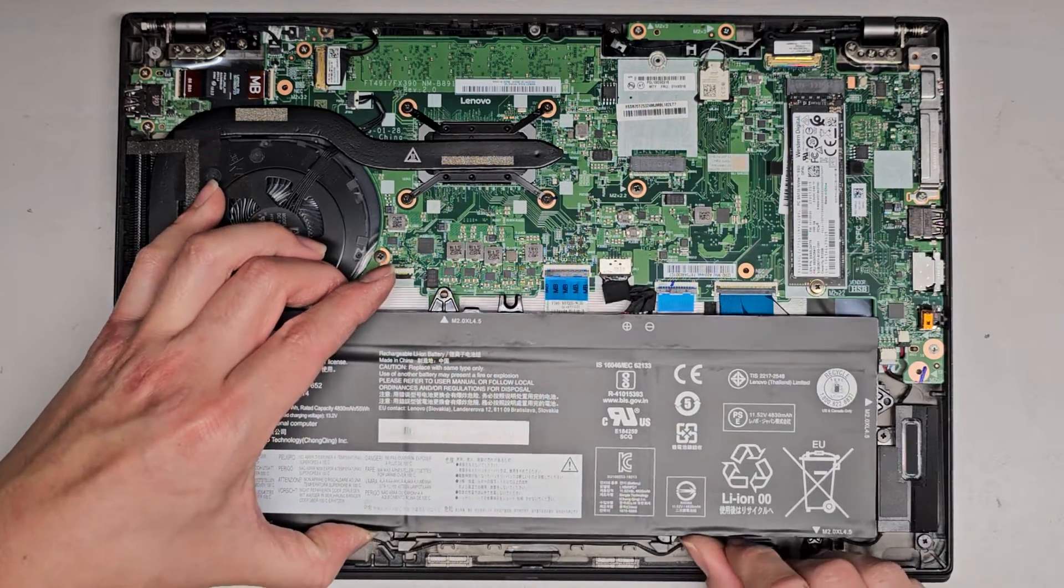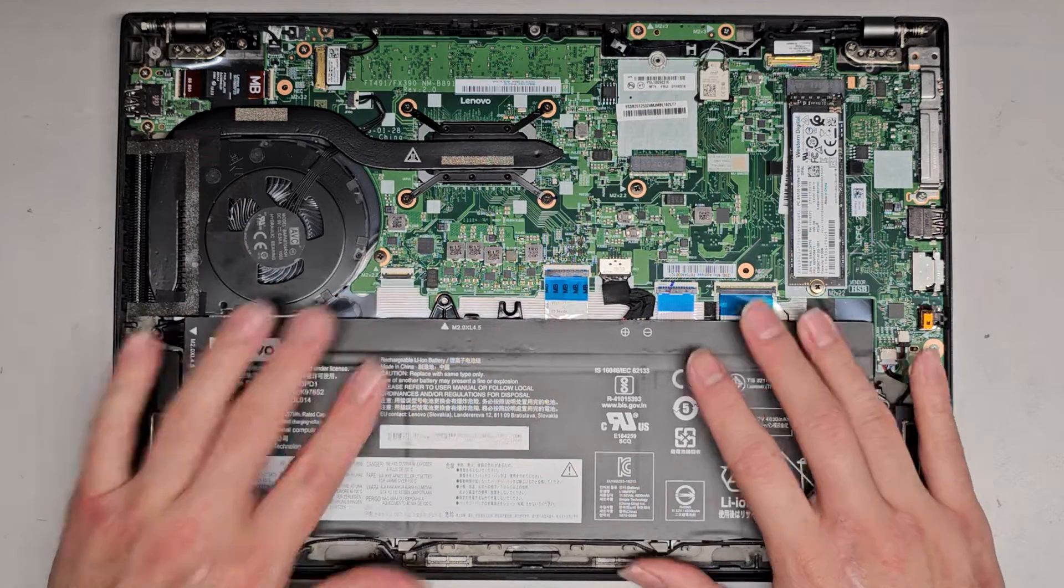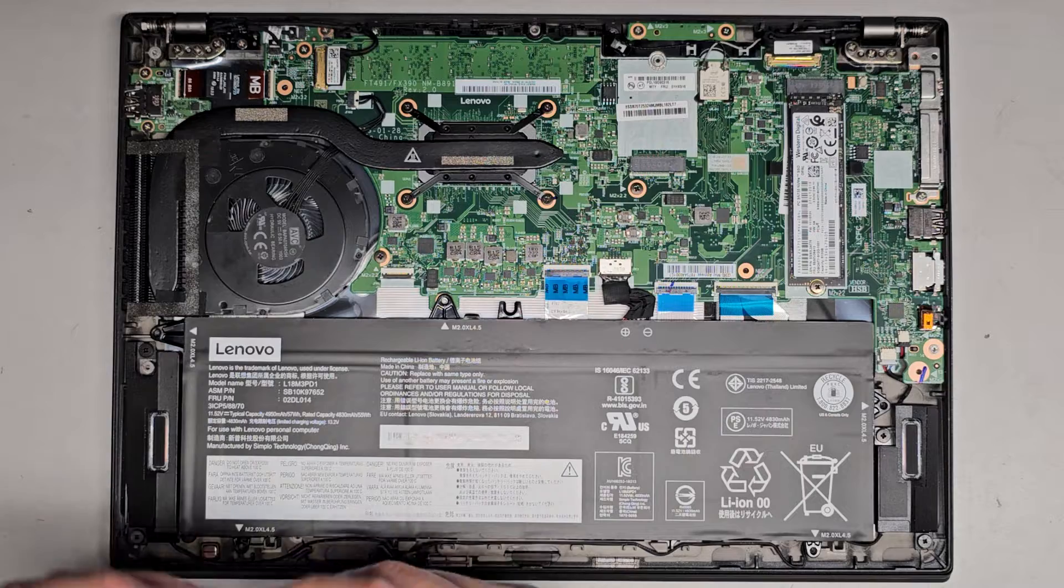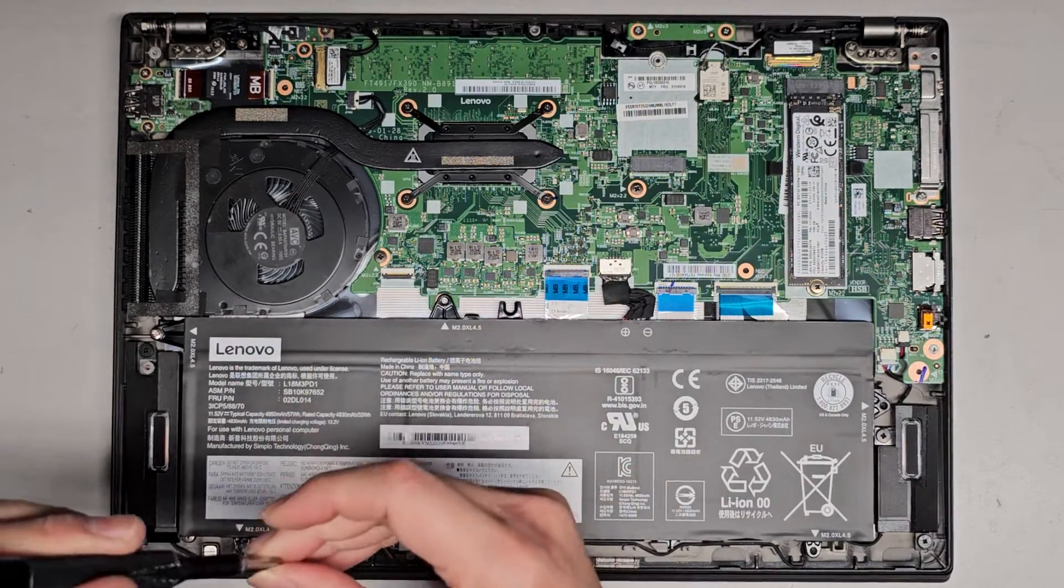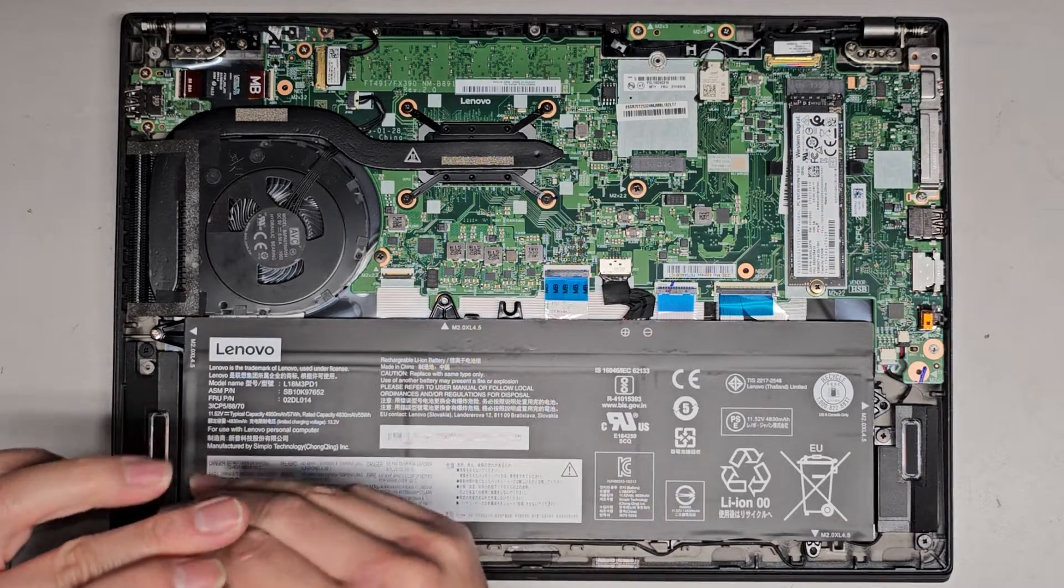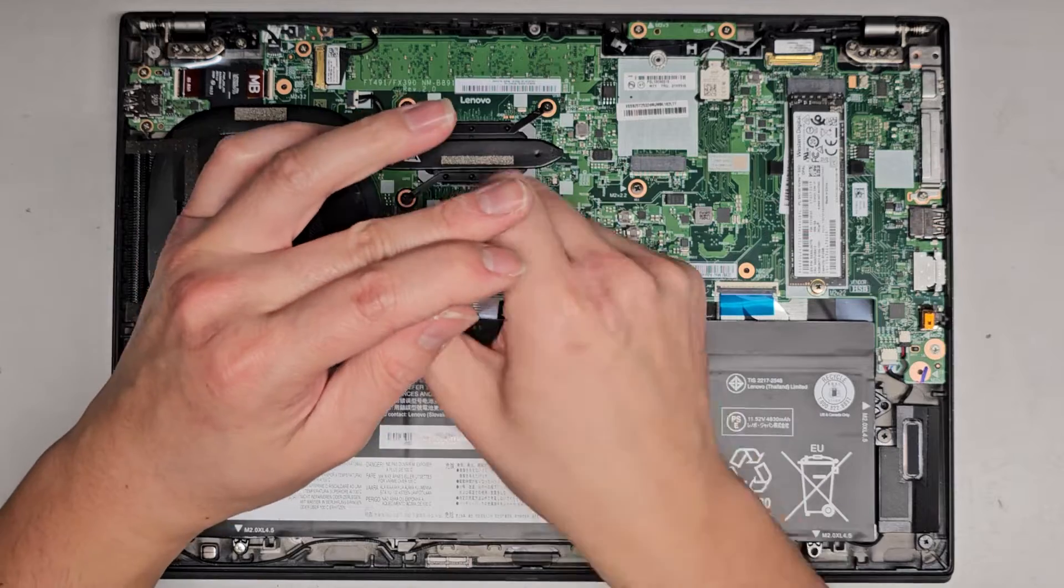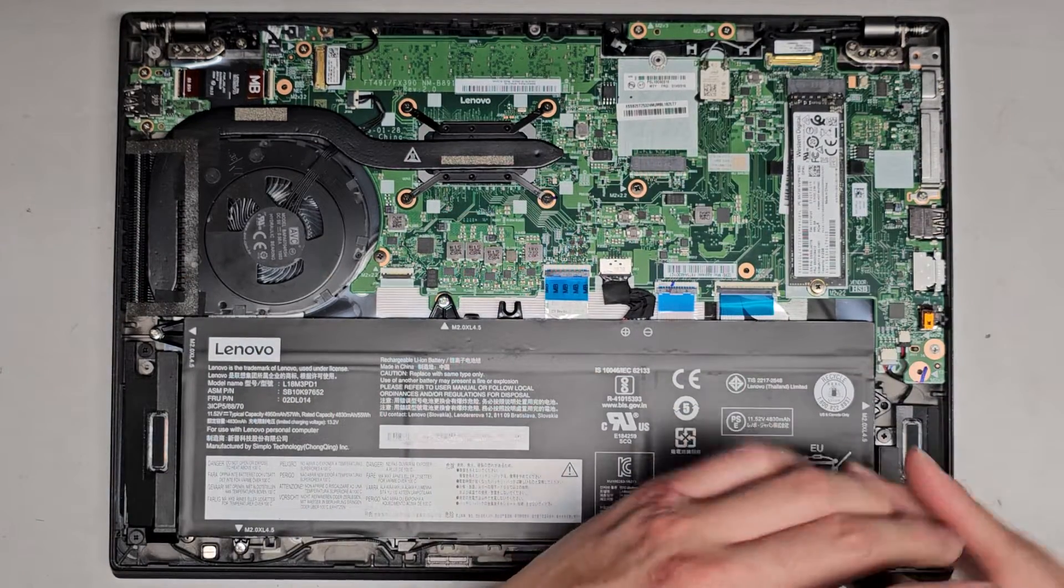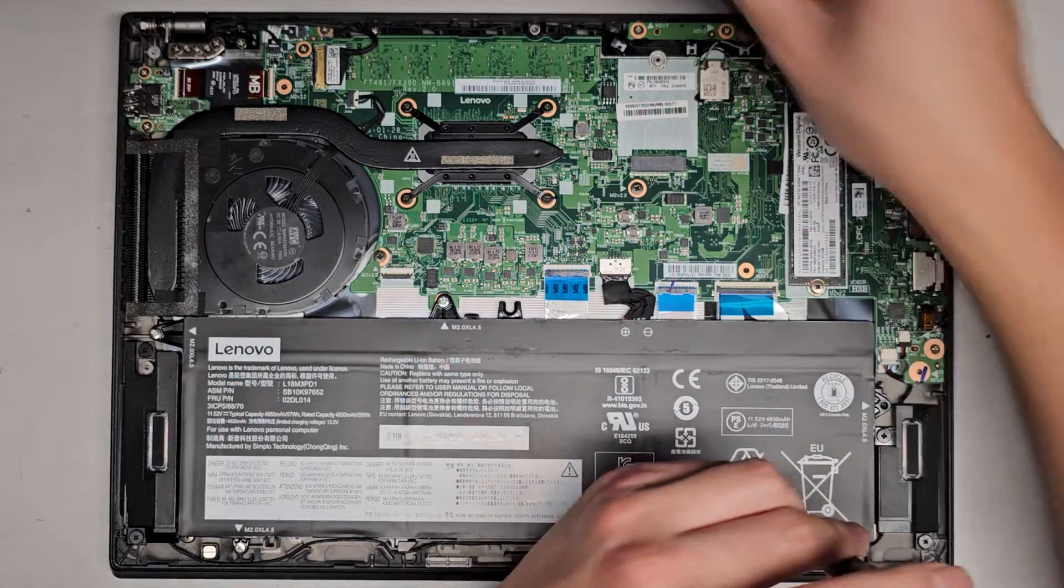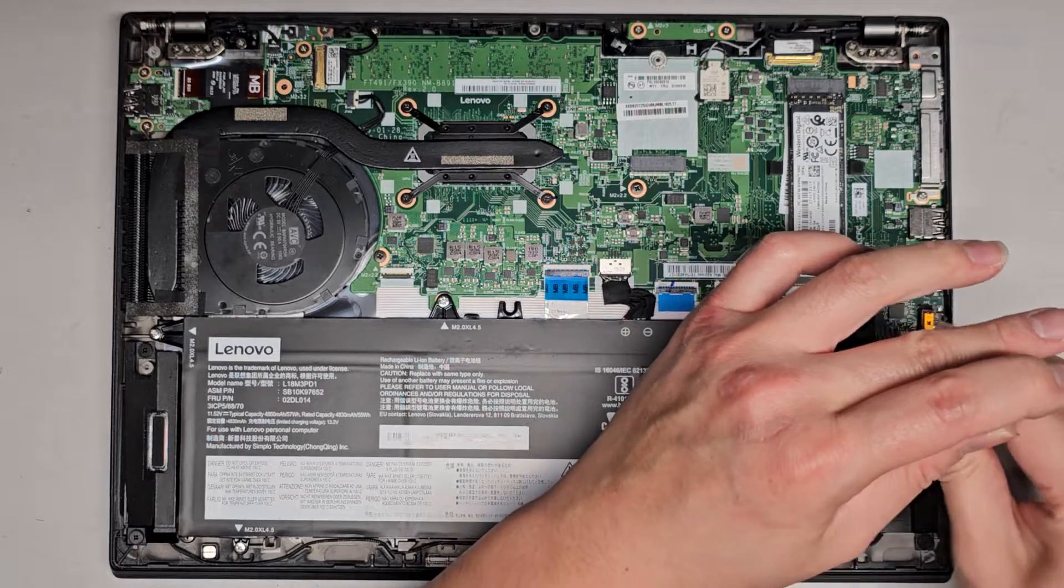Now we're going to slide this up again, kind of tilting at an angle. Get that back tucked underneath. And we'll get the battery screws back in now. So we'll get that in. Get this in. Get this in. Get this in. This in. This in. And the last one here.